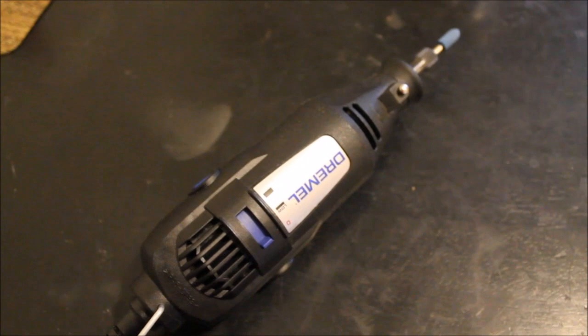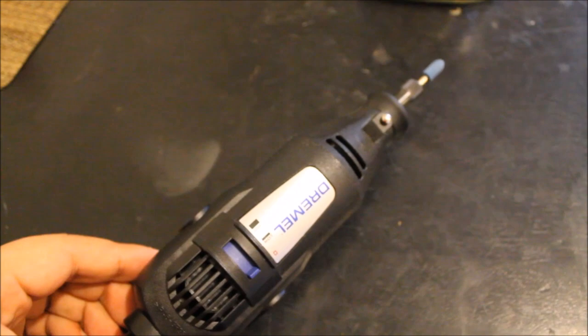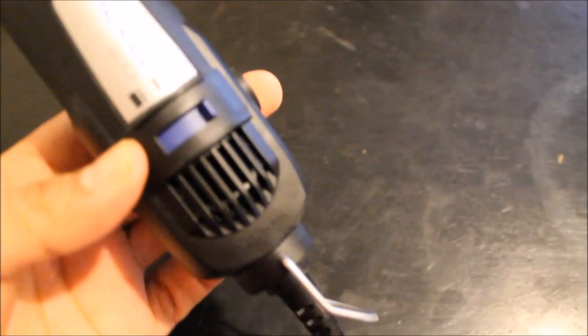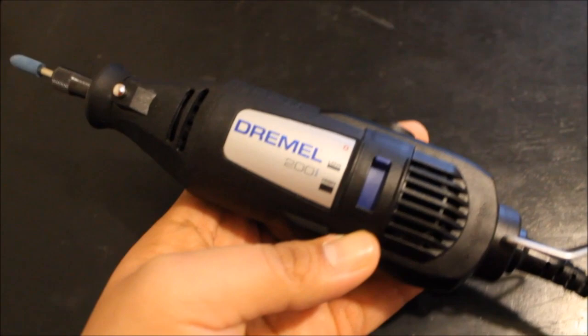So this video series is to help the beginner out there not get discouraged, because you have to start at the beginning. First thing you're going to need is your basic Dremel rotary tool. I have this one here, it cost me about twenty to twenty-five dollars. This is the Dremel 200, and it just has two speeds, low and high.